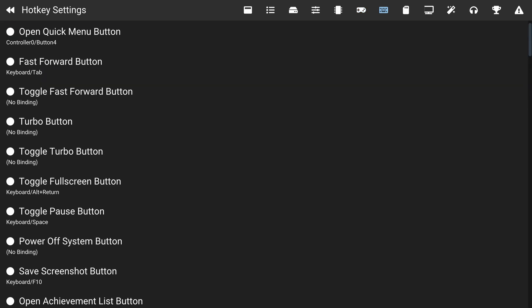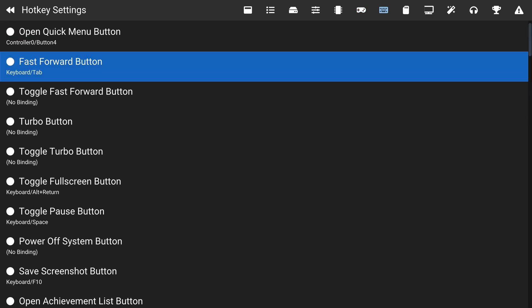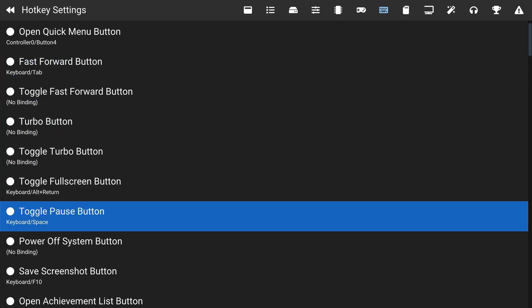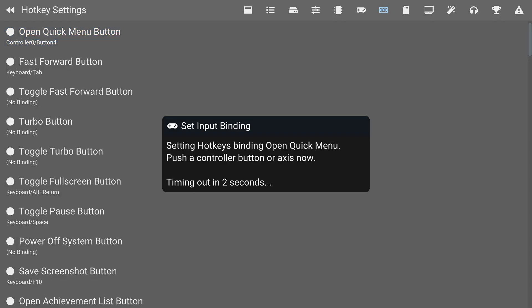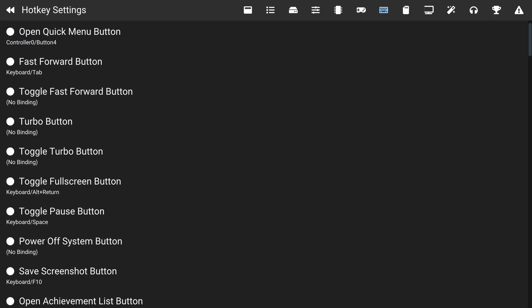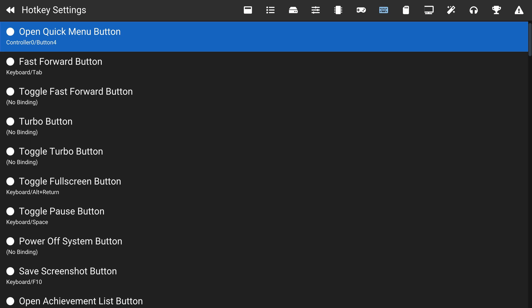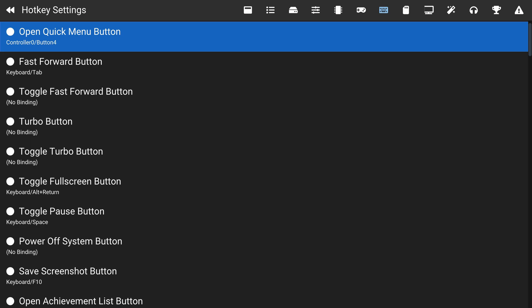Moving to the right you can also set up hotkeys, including fast forward, turbo buttons, and a bunch of other options. I won't go through everything in detail, but two worth noting: the Open Quick Menu button — which is the Select/two-box button by default — can be rebound here, and the Fast Forward button will speed up emulation, which is a nice feature.